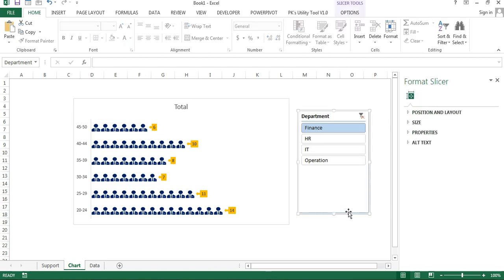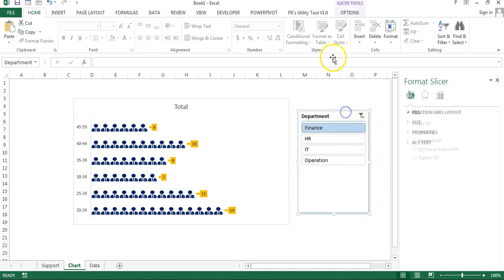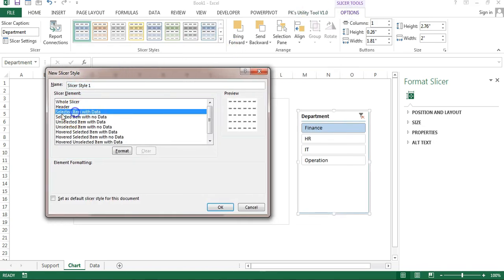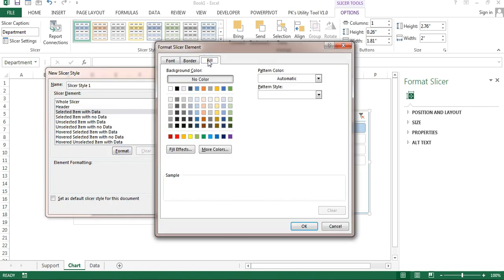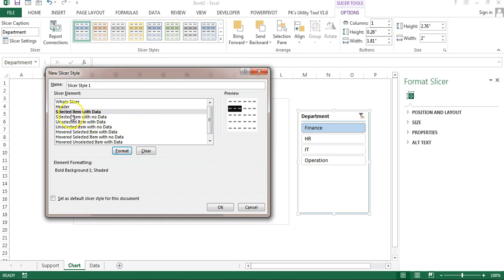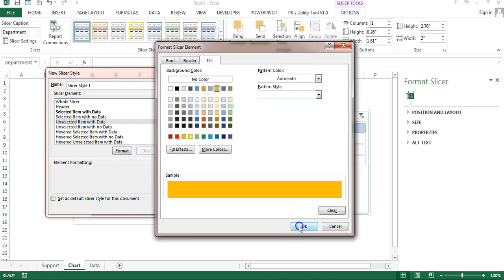Before placing the slicer, I'll customize the slicer style. Go to Options and add a new slicer style. For 'Selected Item with Data', click Format, set the fill to black, set the font color to white, and make it bold. For 'Unselected Item with Data', click Format and choose a different color. Click OK.